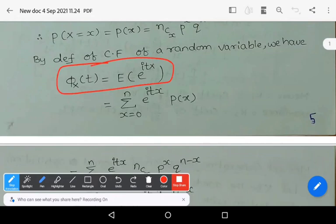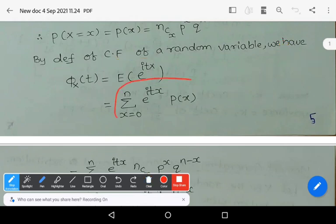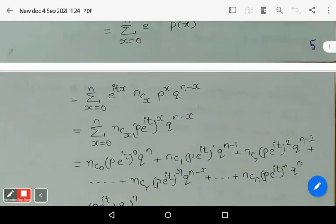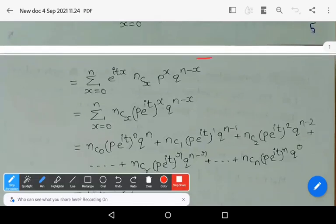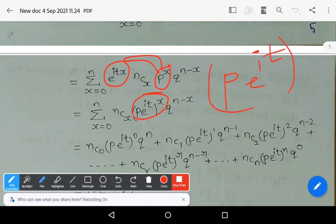Remember: expectation of e^(tx) is the moment generating function, while expectation of e^(itx) is the characteristic function. That is nothing but summation x equals 0 to n of e^(itx) into P(x), where P(x) = nCx * p^x * q^(n-x). Now you can club these two terms e^(itx) and p^x to get (p*e^(it))^x.